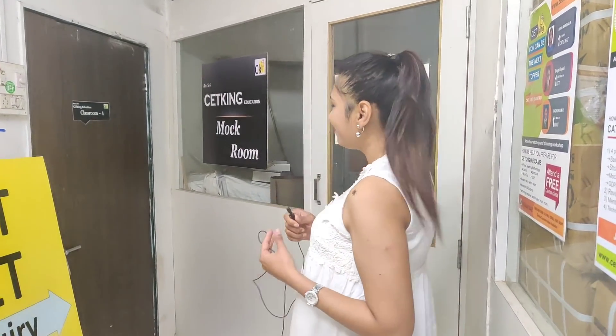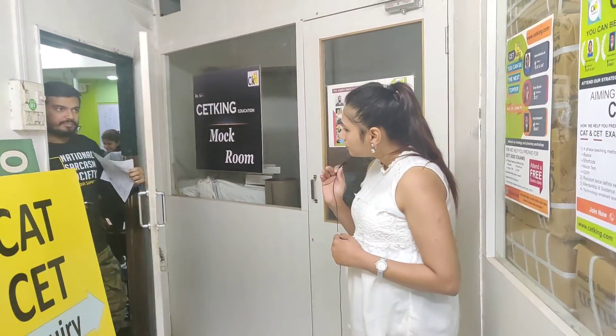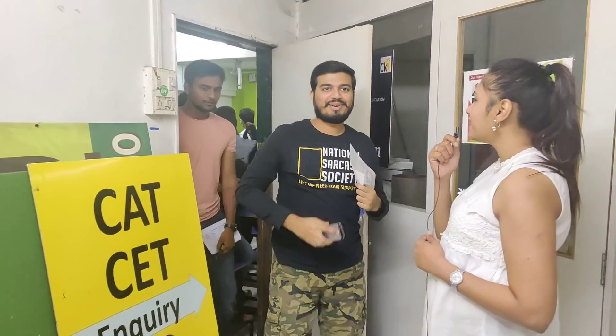We are going to take the feedback for the G strategy workshop that has just happened. Let's see what students have to say about it.